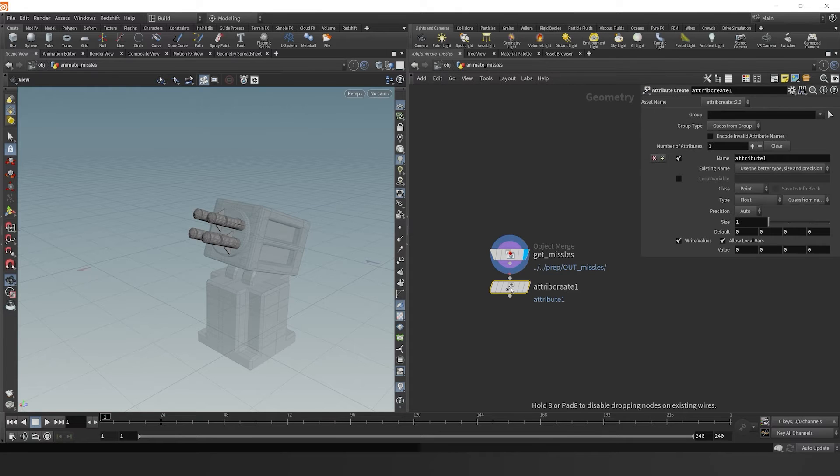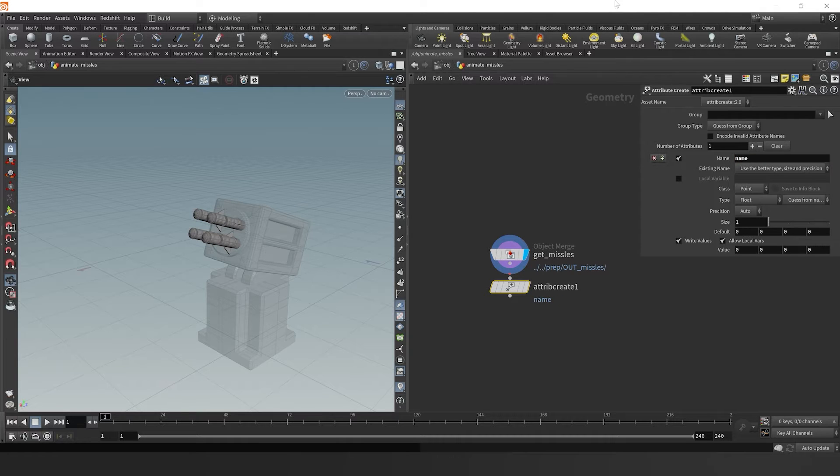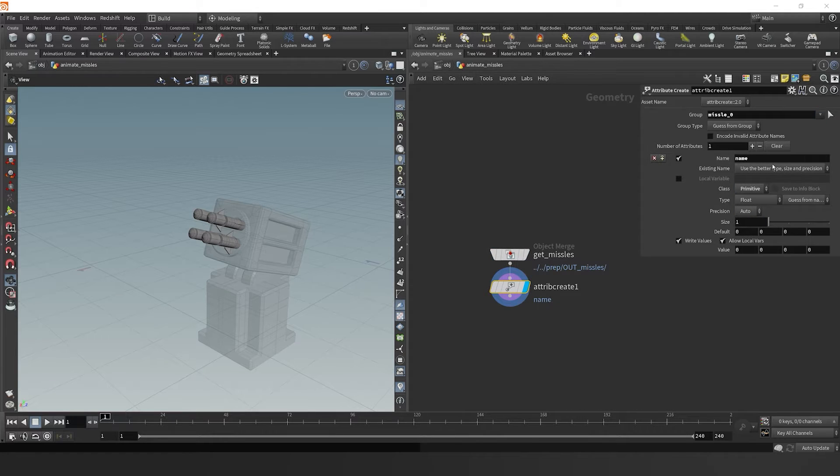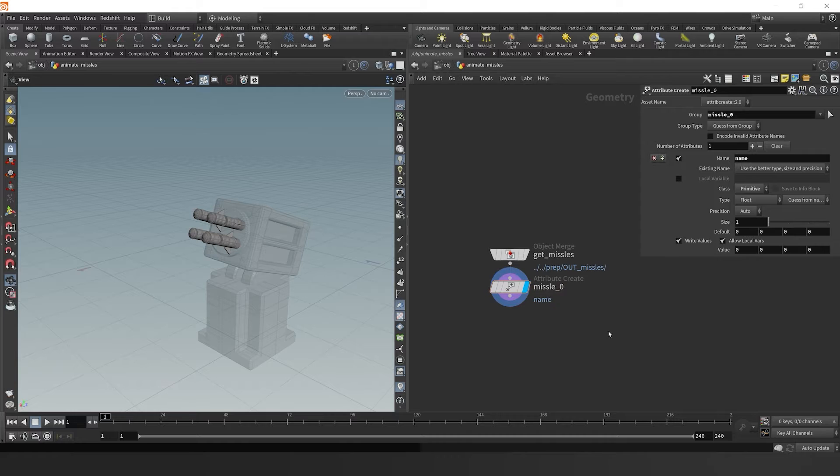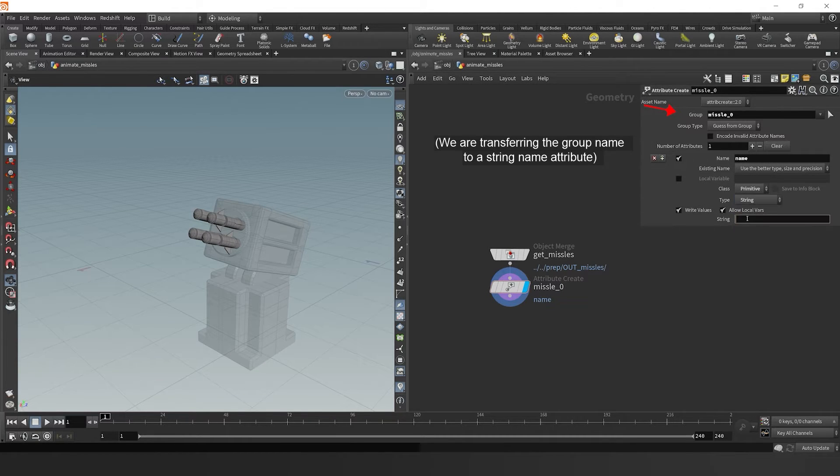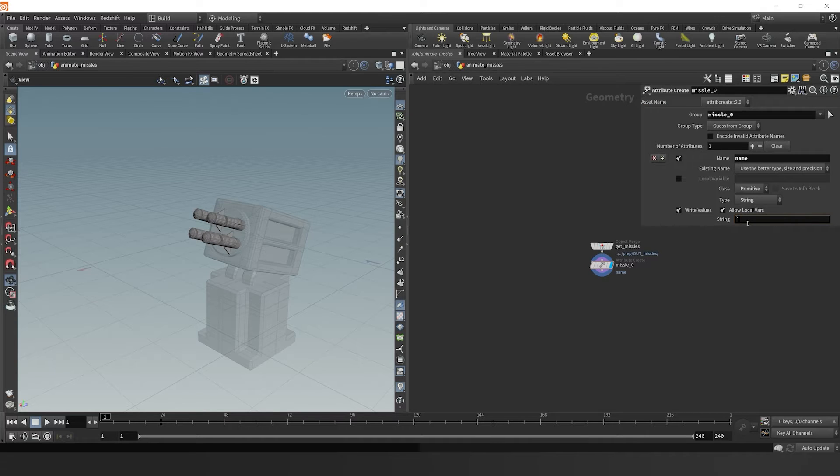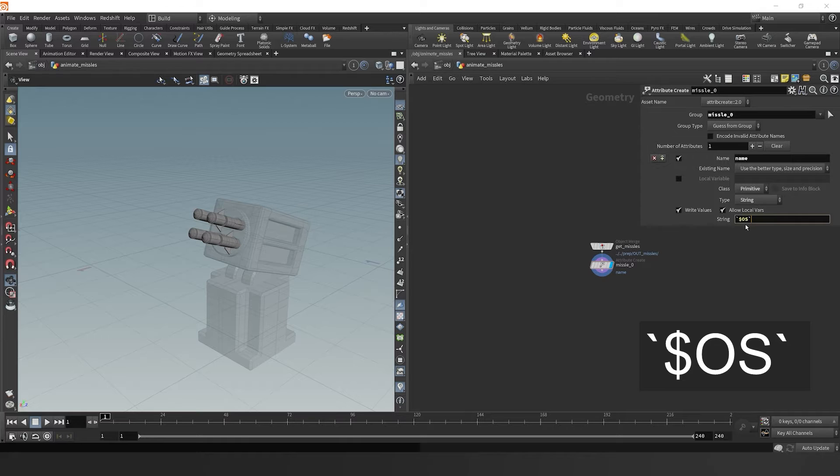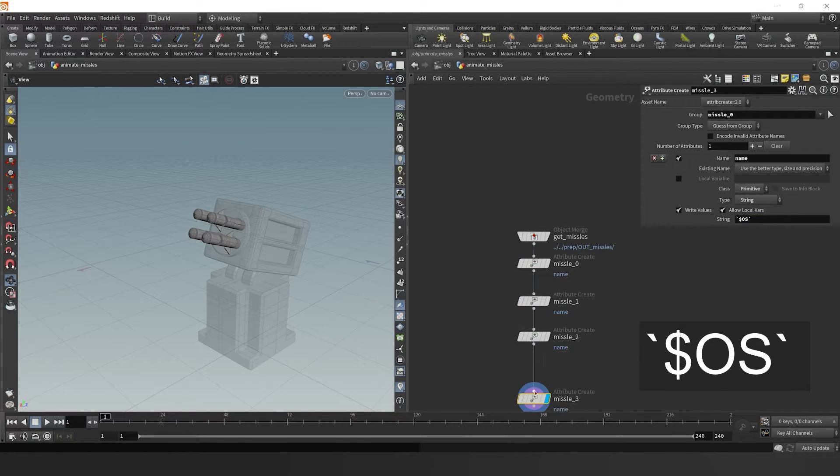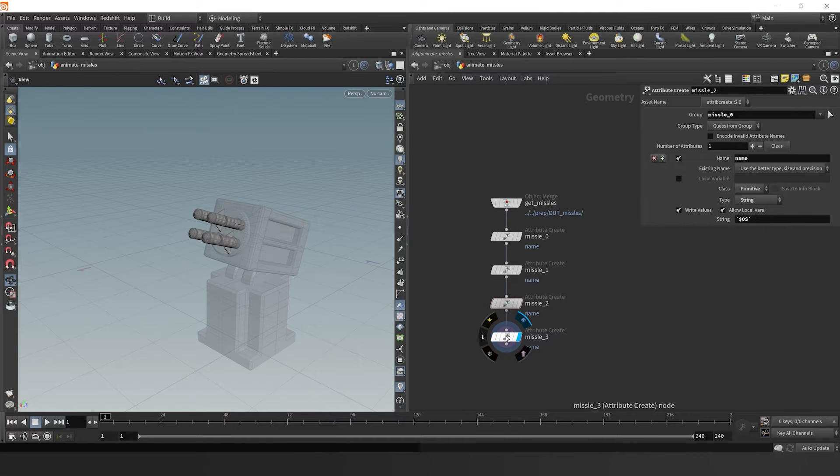I'm going to drop down an attribute create node, and make sure the name of the attribute is called name. We need to change the class type to primitive to make sure it's a primitive attribute. With my groups, I can grab missile zero, name it missile zero, and then change the type to a string. Something that's really cool here in the string parameter, I can type backtick dollar sign OS backtick, and it will grab the title or the name of my node and call the attribute that.